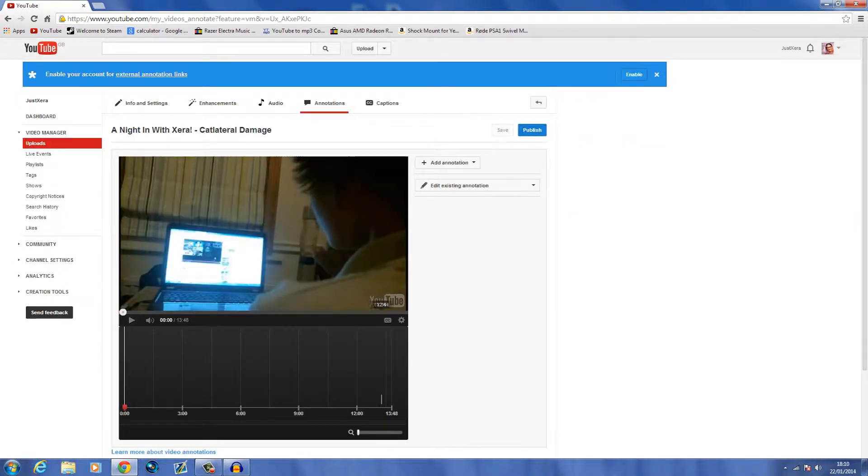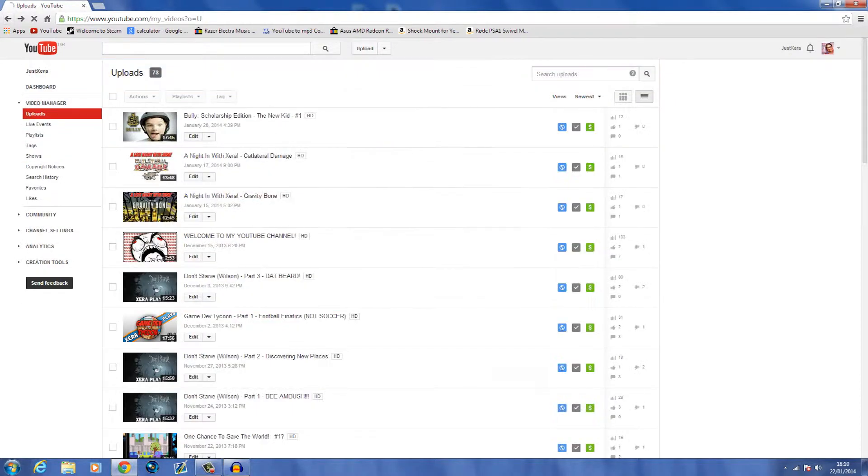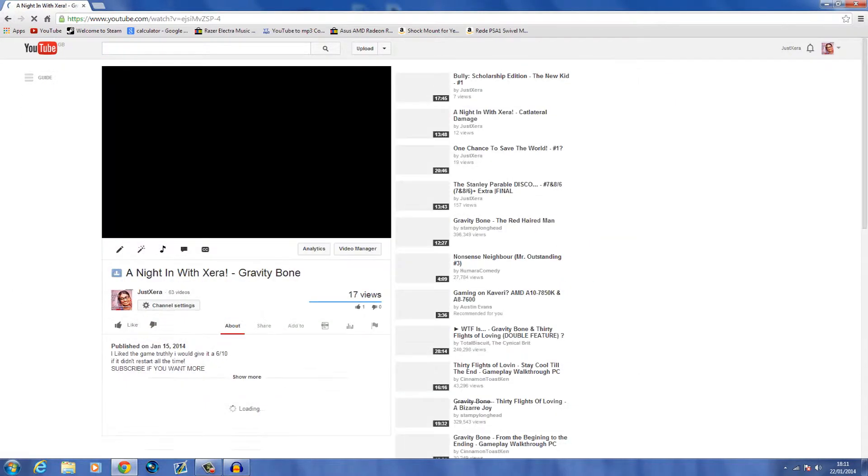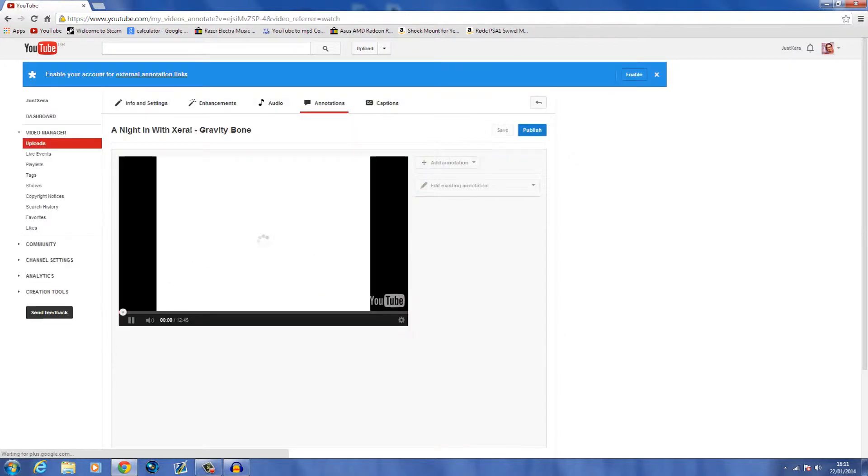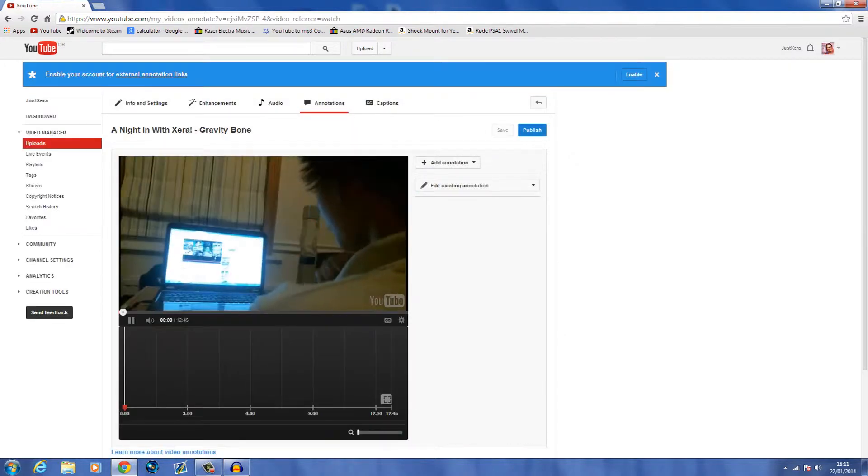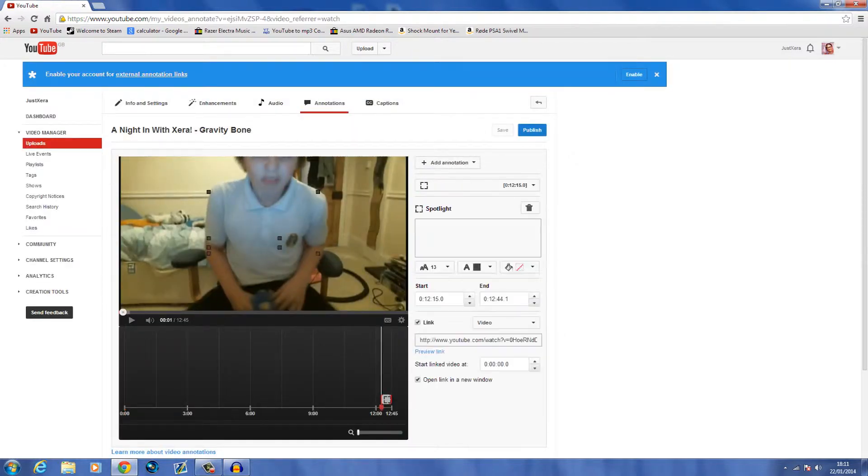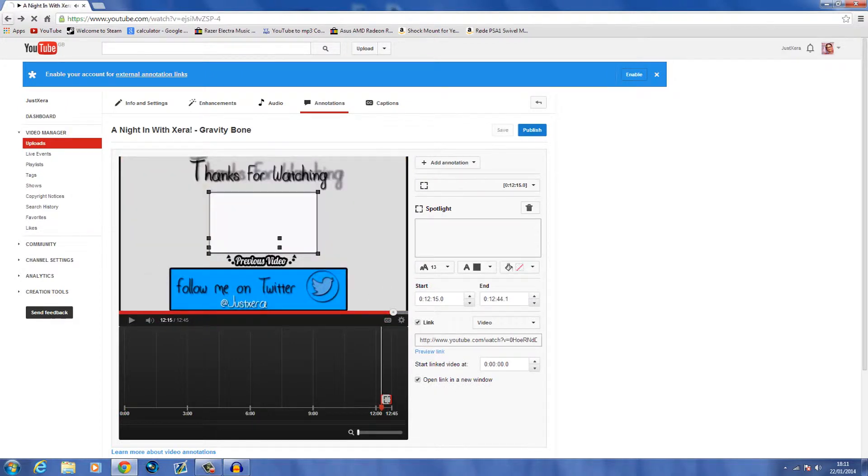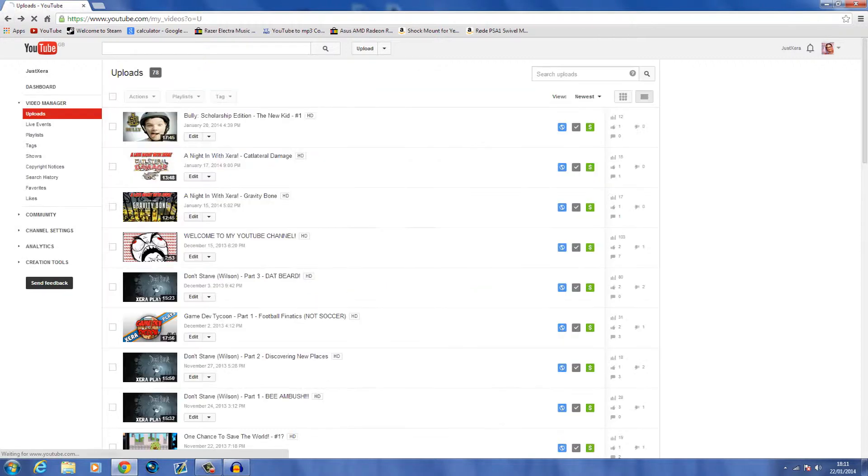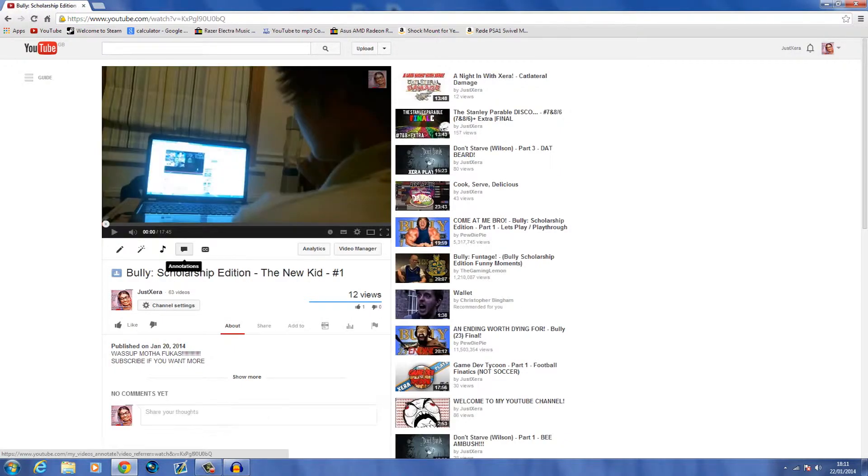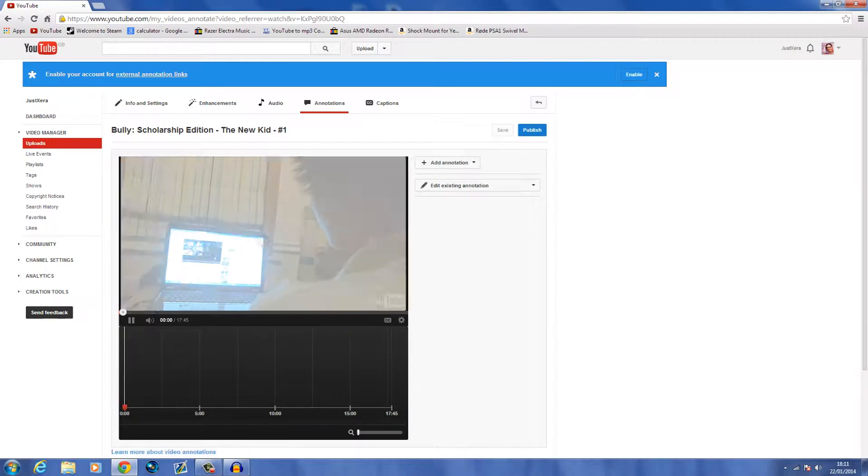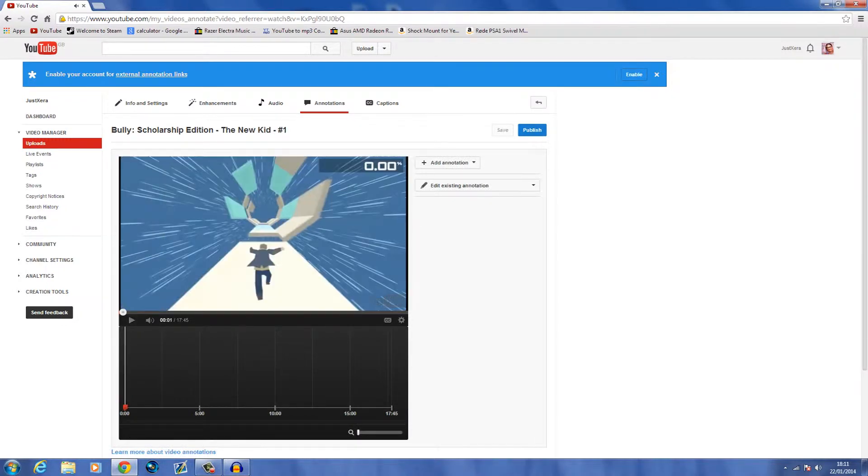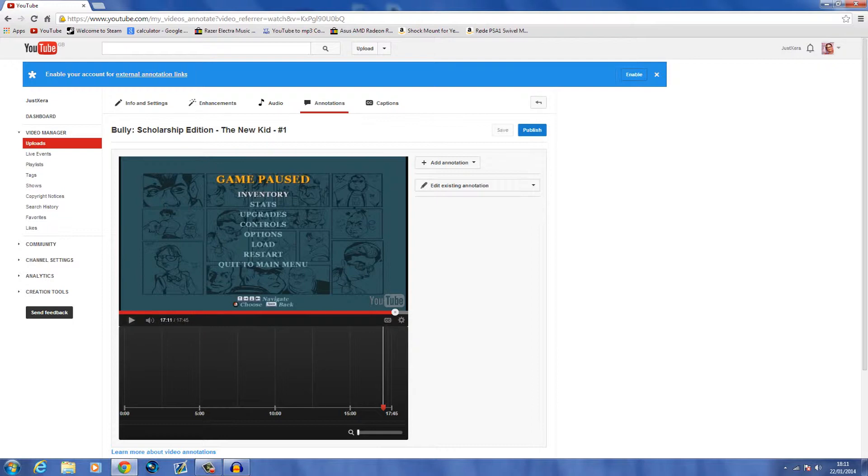Let me find a video without an outro already. Let's check this one... there's already one there. What about our latest video? Either way, there isn't one on here. Great, so this is a great example. Let's go to the end.